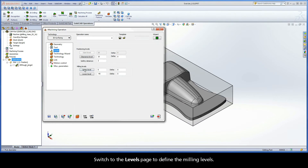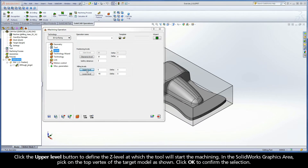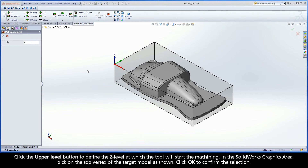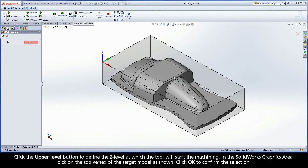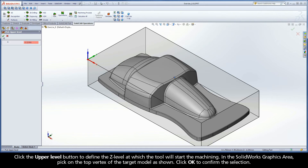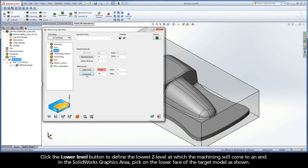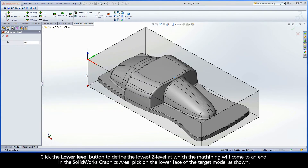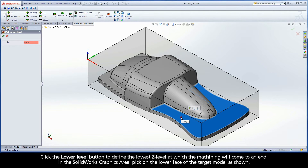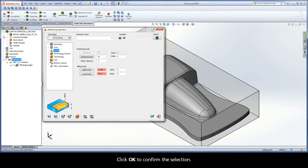Switch to the Levels page to define the milling levels. Click the Upper Level button to define the Z level at which the tool will start the machining. In the SolidWorks graphics area, pick on the top vertex of the target model as shown. Click OK to confirm the selection. Click the Lower Level button to define the lowest Z level at which the machining will come to an end. In the SolidWorks graphics area, pick on the lower face of the target model as shown. Click OK to confirm the selection.